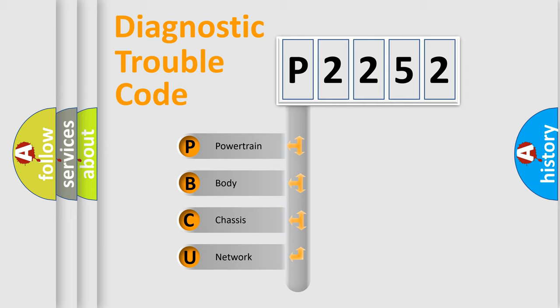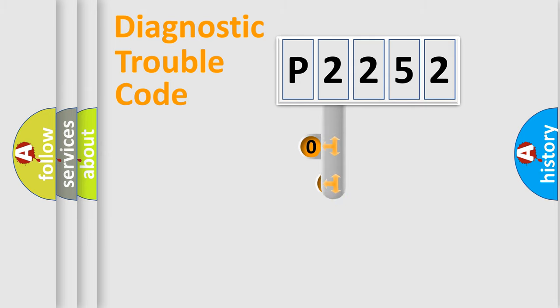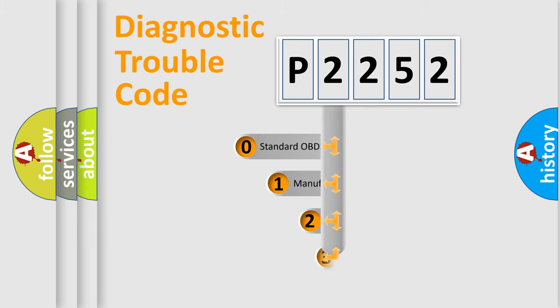We divide the electric system of automobile into four basic units: Powertrain, body, chassis, network. This distribution is defined in the first character code.